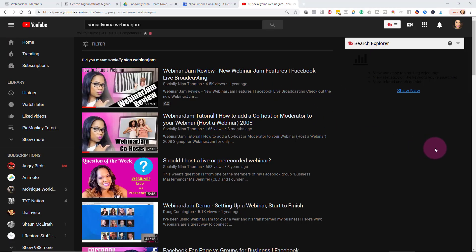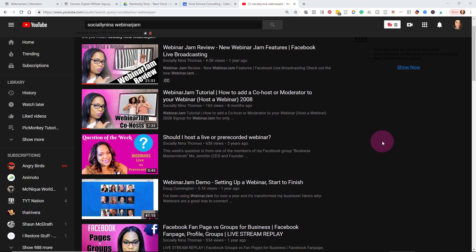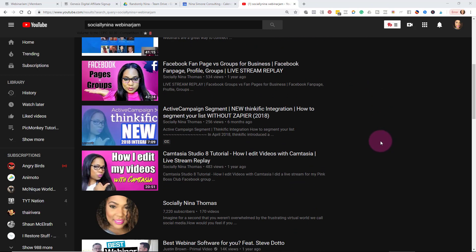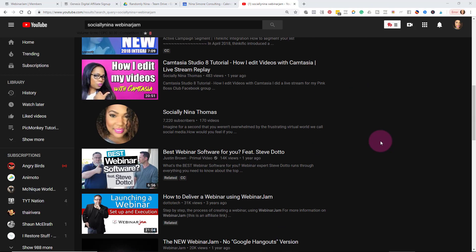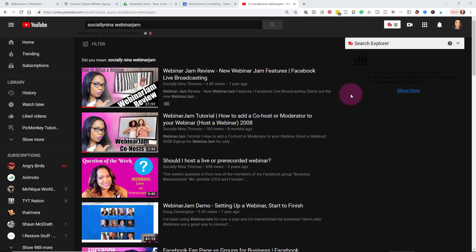Also, if you have any other questions about setting up your Webinar Jam, you'll notice that I actually have some tutorials on how to set it up, how to co-host and a lot of other videos on my channel. So if you have questions, go ahead and look at my channel. You could always search Socially Nina and then whatever application that you're looking for or just click the links that you see on your screen now.